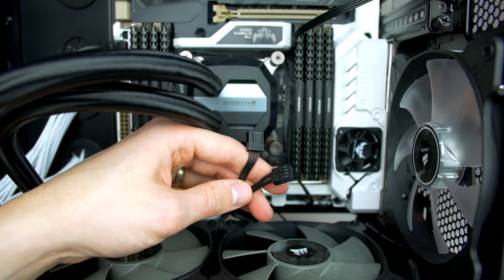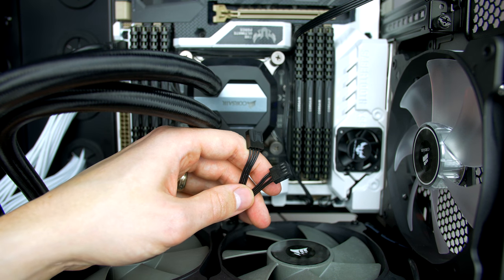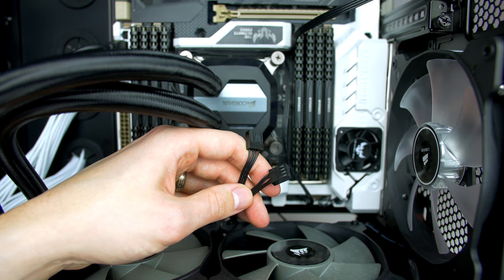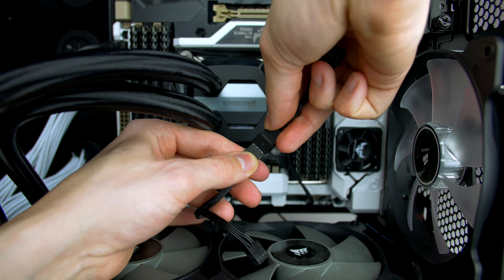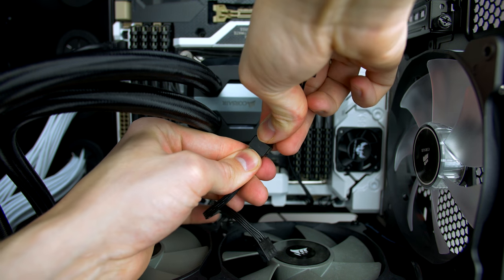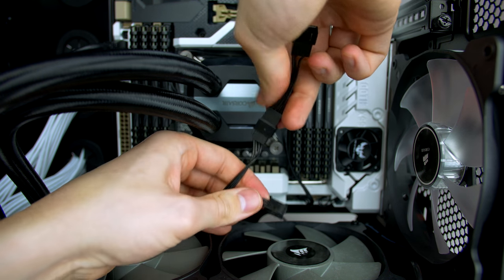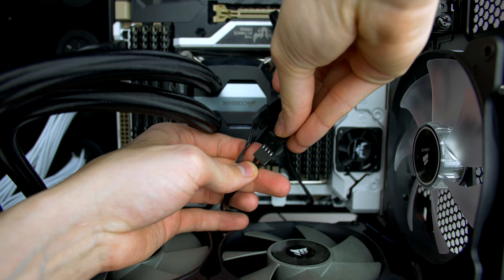When you have it hooked up, it should look something like this. Next, we take our two radiator fans and plug them into the two cables attached to the heatsink. You simply push them into place, making sure that they are nice and snug and you are good to go.